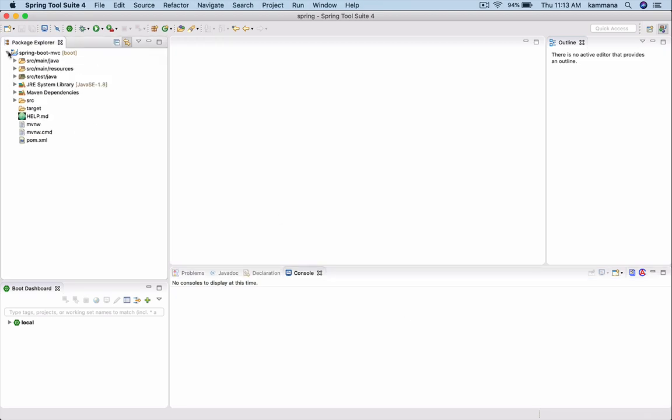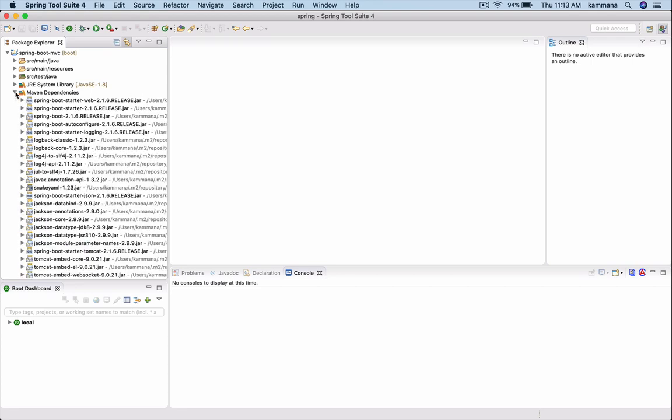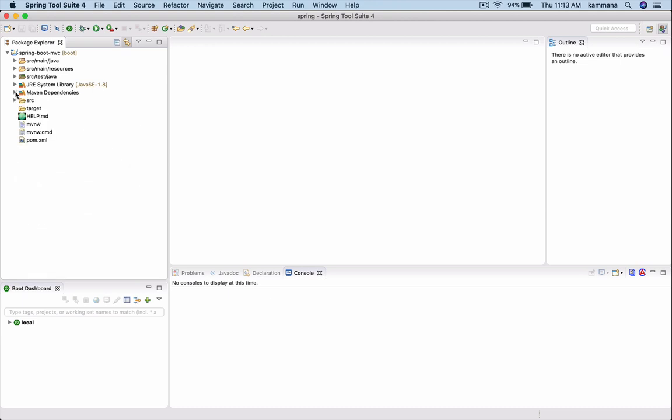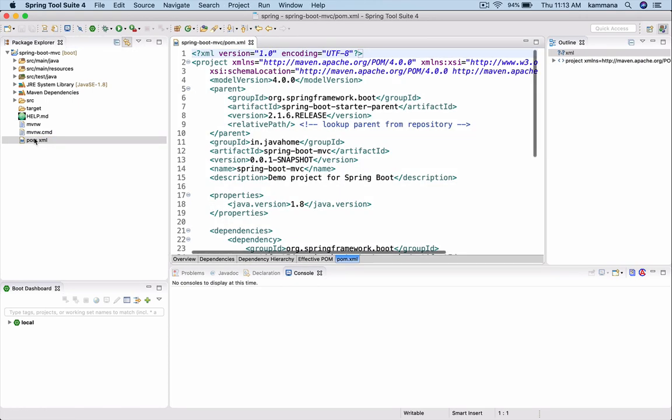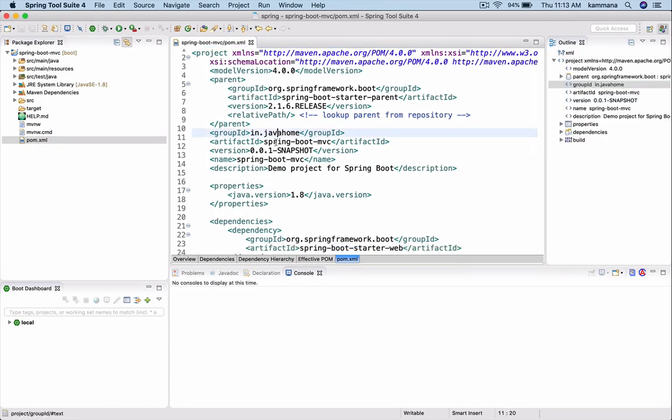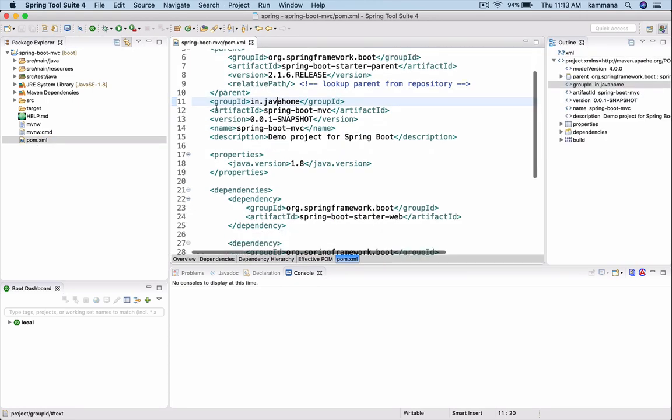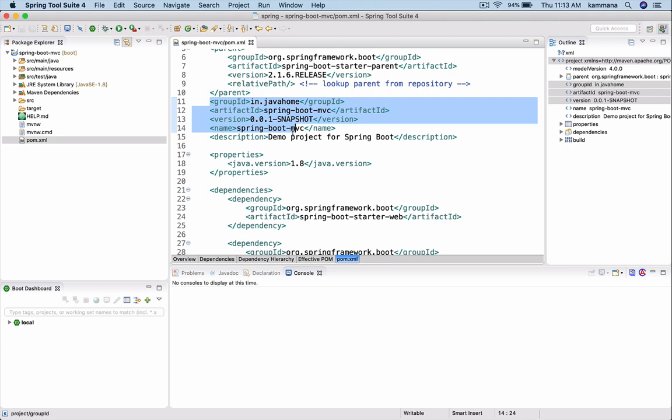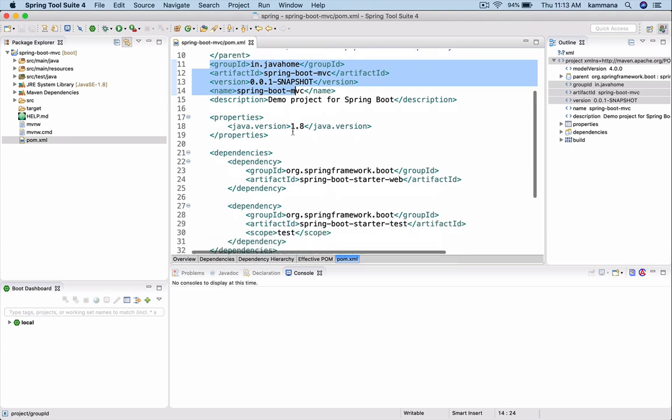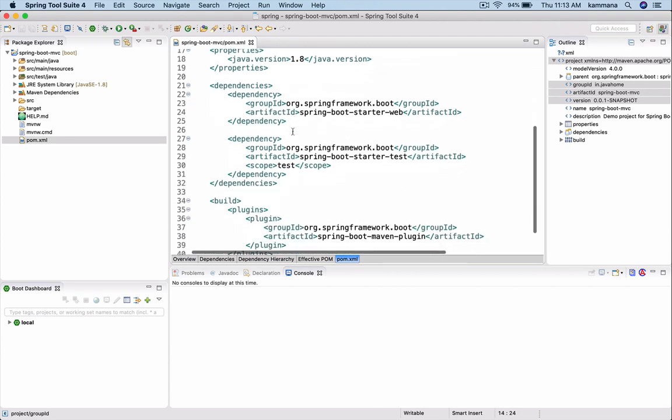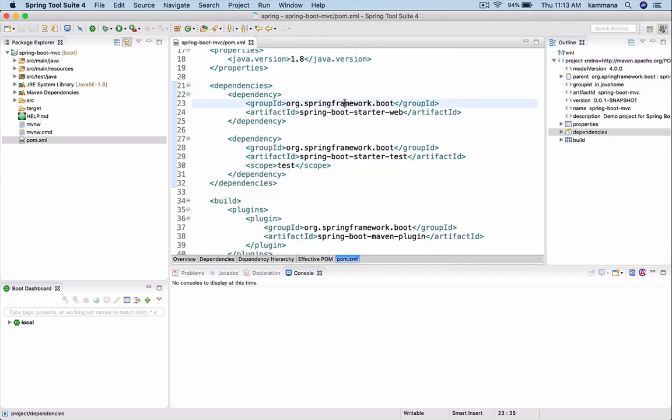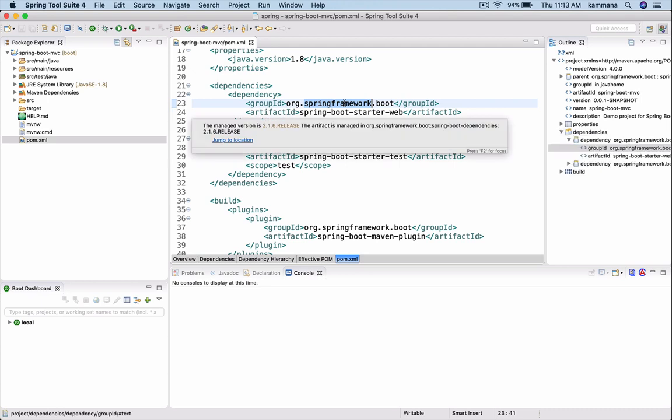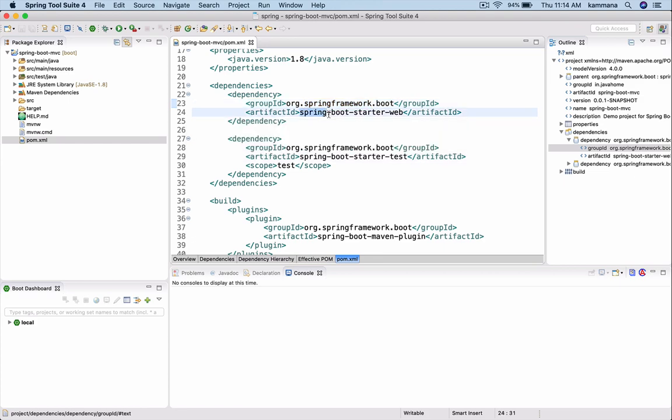It has created our skeleton project using many things. Let's expand. I mean to say pom.xml. We filled in all these details at the time of creating this project. If you see, it automatically added dependencies based on what we selected from that Spring Starter Project.